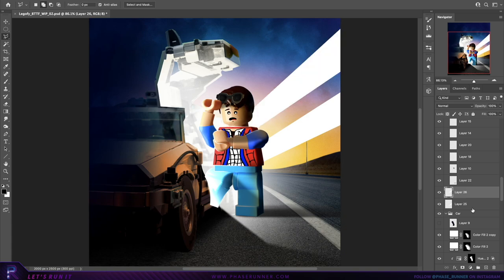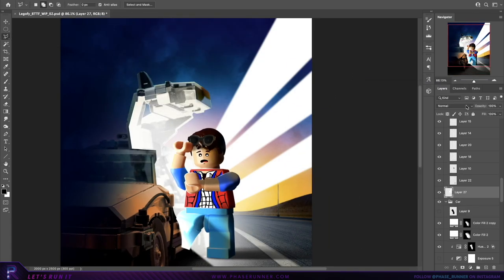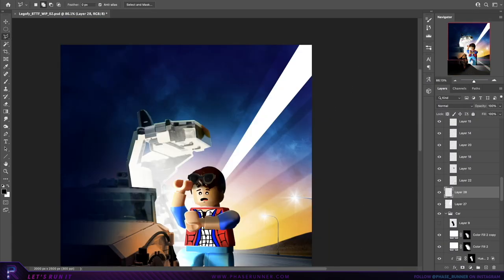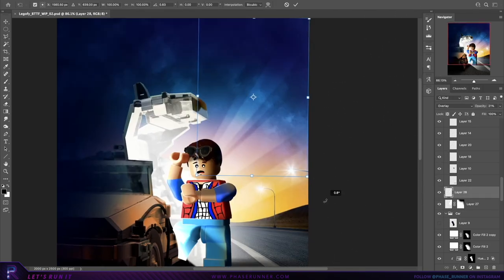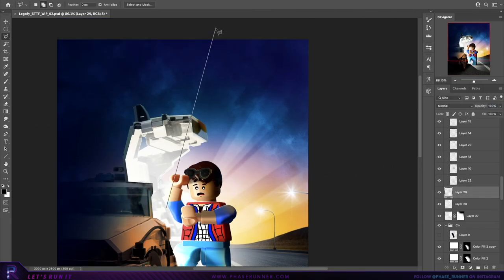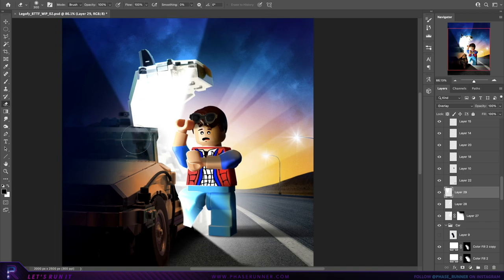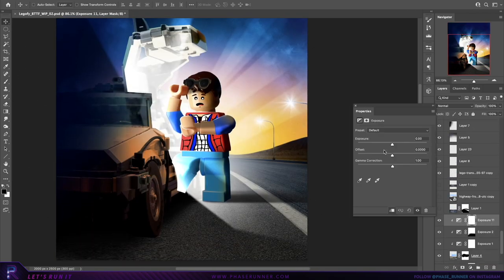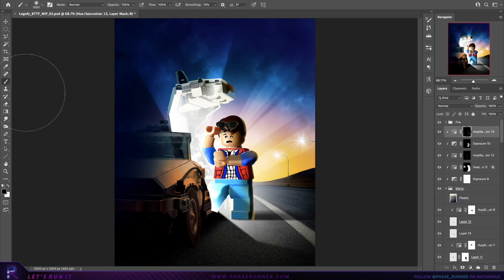Now for some light rays. For these, I typically use the polygonal lasso tool, apply some Gaussian blur from the filters menu, and set the layer mode to overlay. Then, simply use a large soft round brush to fade those out. Alright, slowly getting there, starting to look a little bit more like the original poster now.